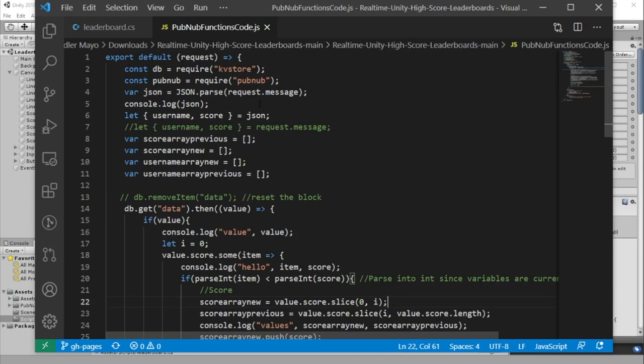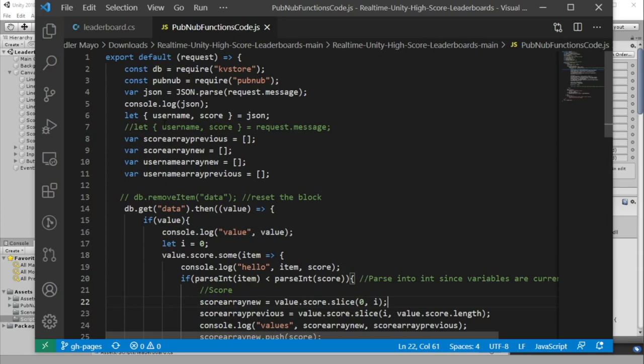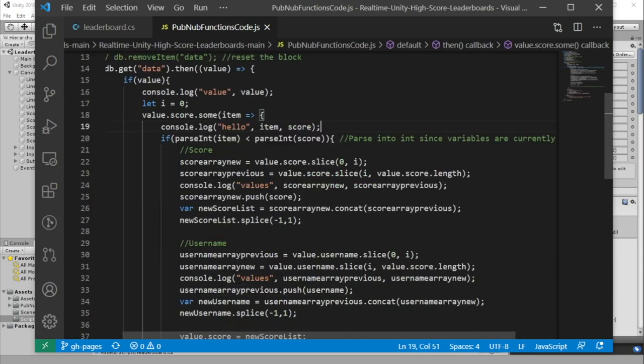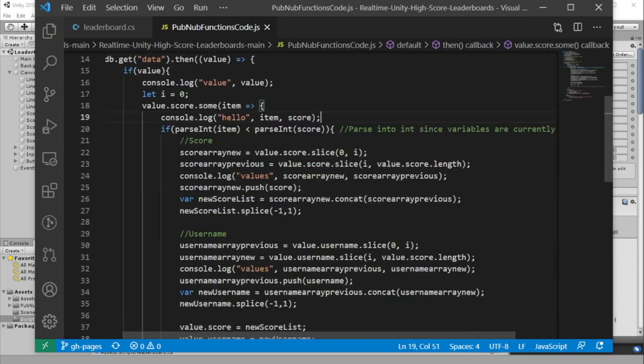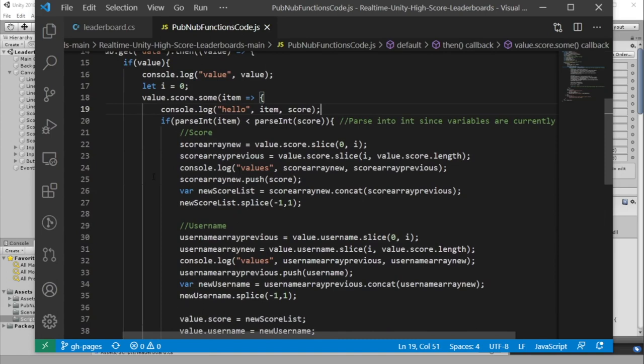Our PubNub function then gets that score, and it'll iterate through the previous array to determine if the score is high enough to be in the array, and which position it should be in. If the score should be in the array, we iterate through the array until we find the correct position, and then we return out of our loop.